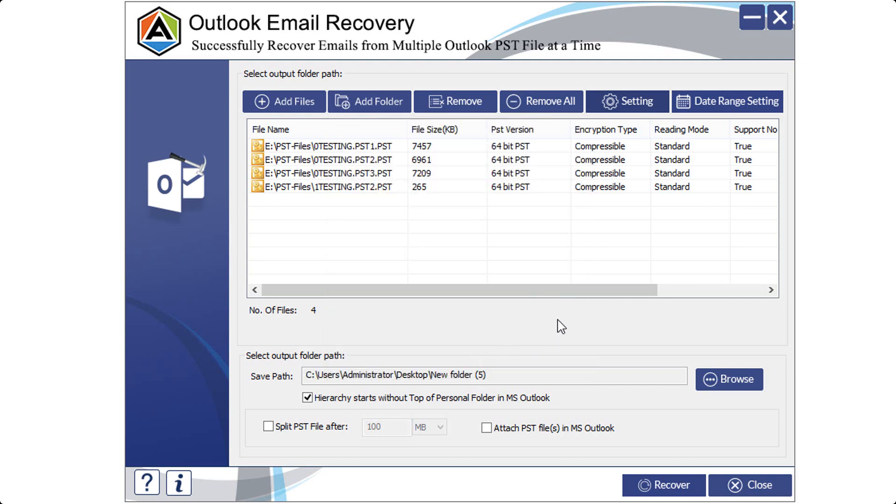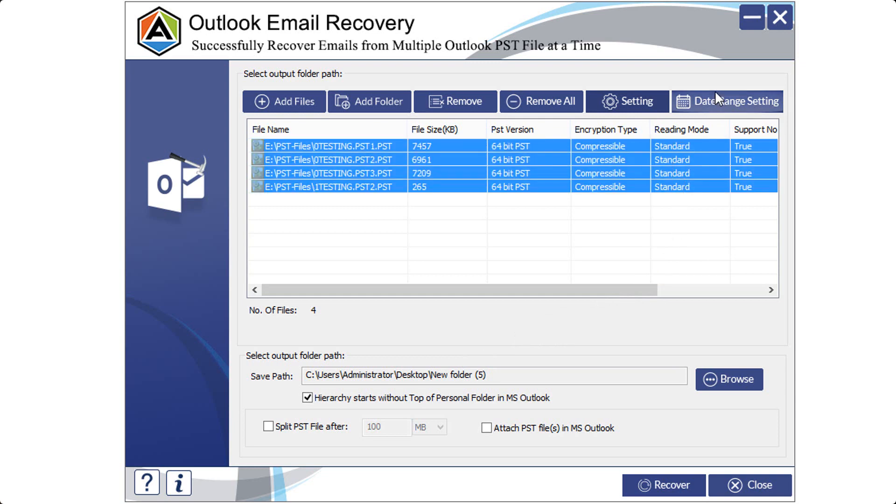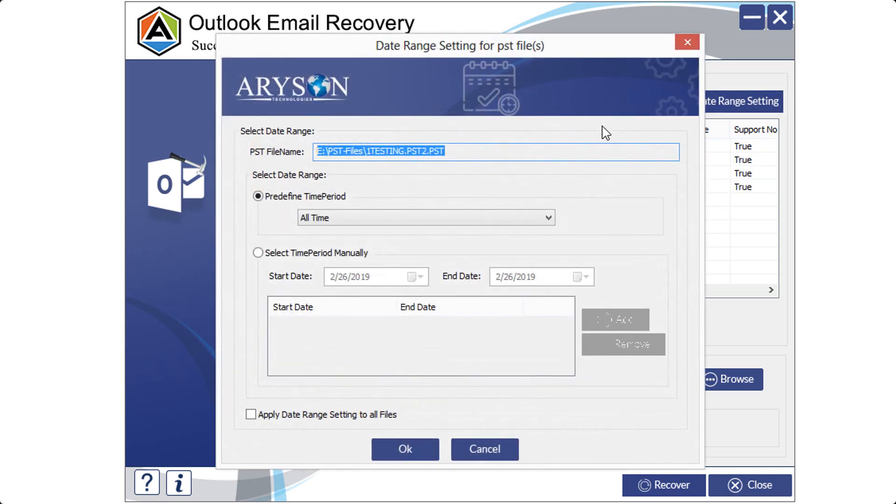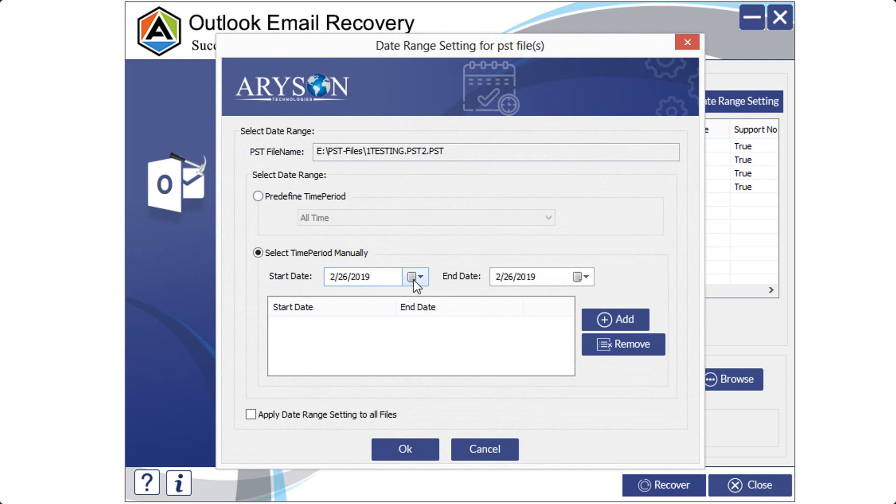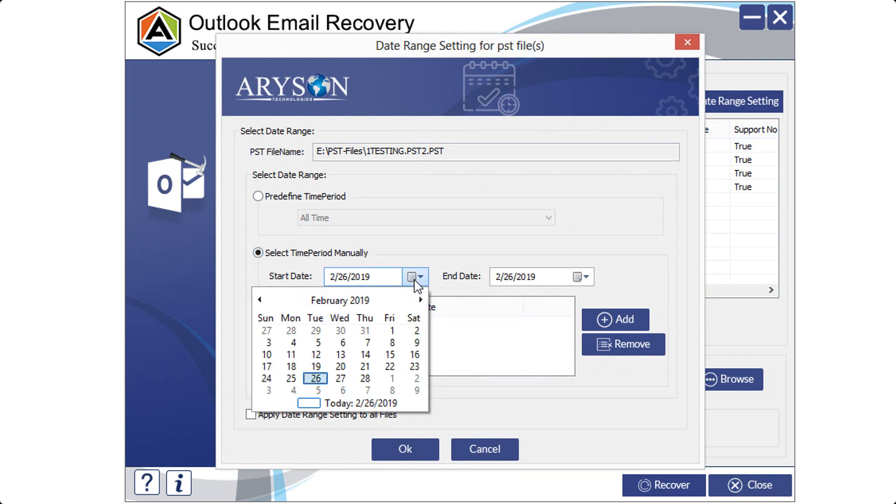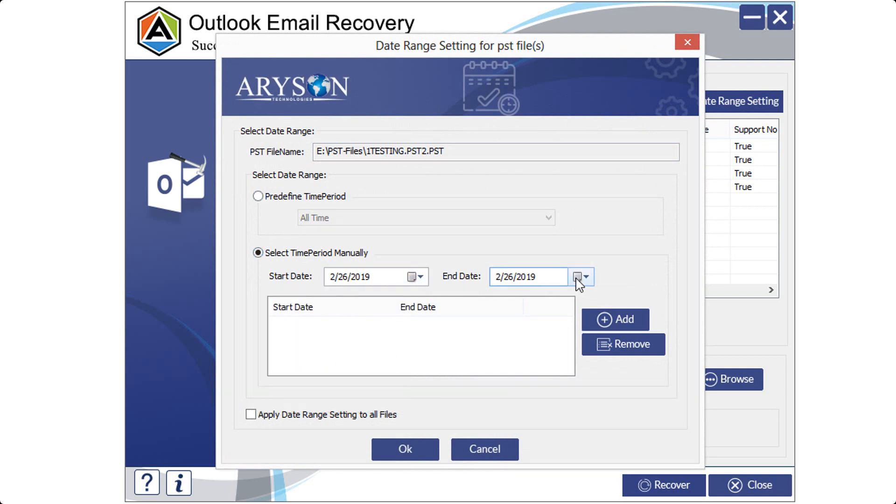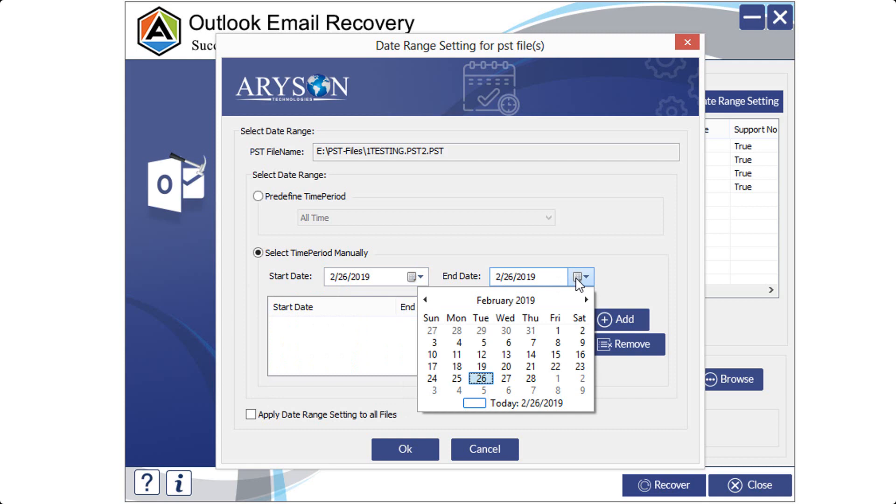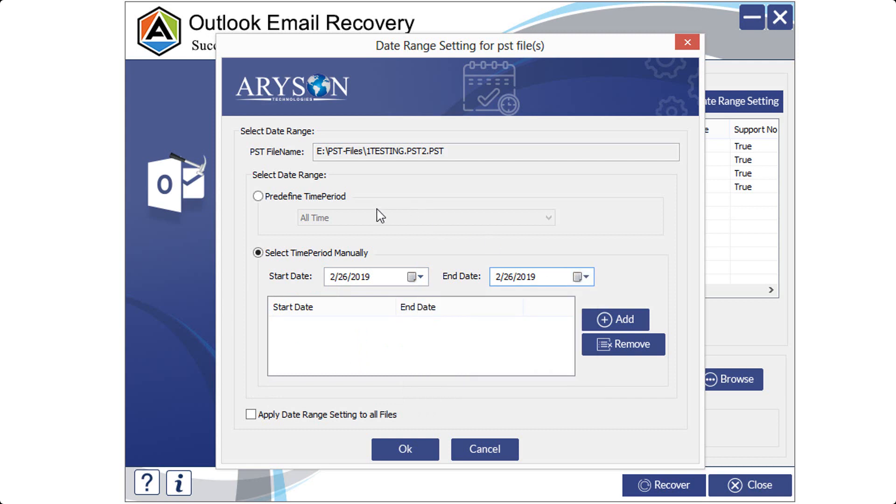After this, if you want to filter the email files by date range, go to date range setting option. In the date range setting window, click on select time period manually option and choose a date range as per your need and proceed. If you do not want to specify a date range, select predefined time period option and proceed with OK button.